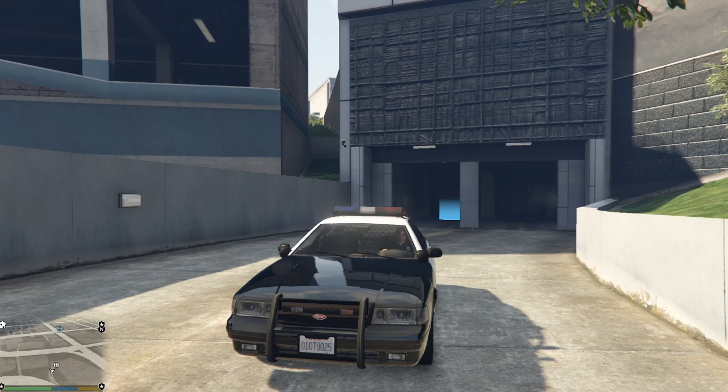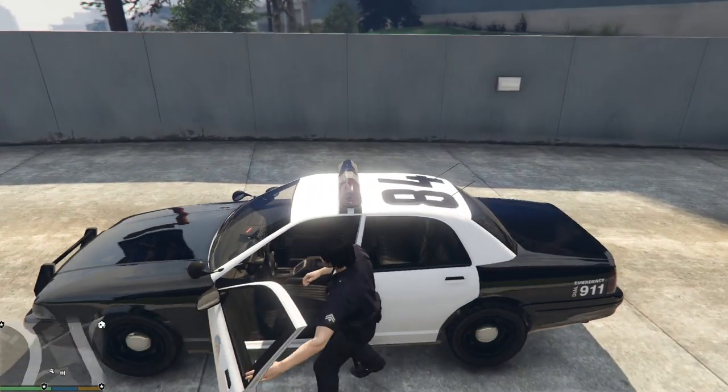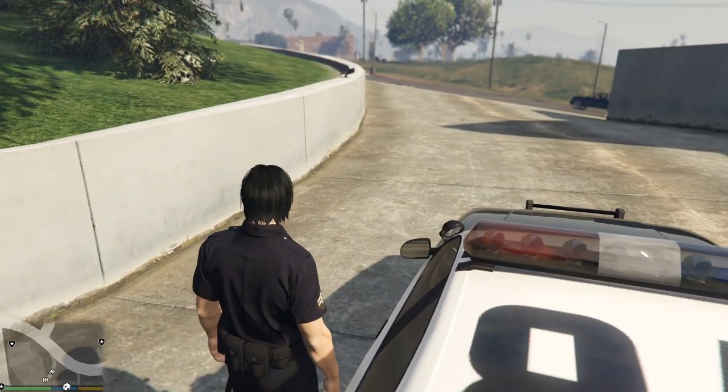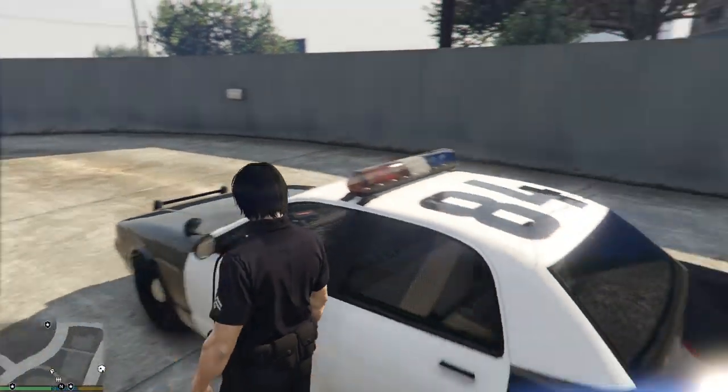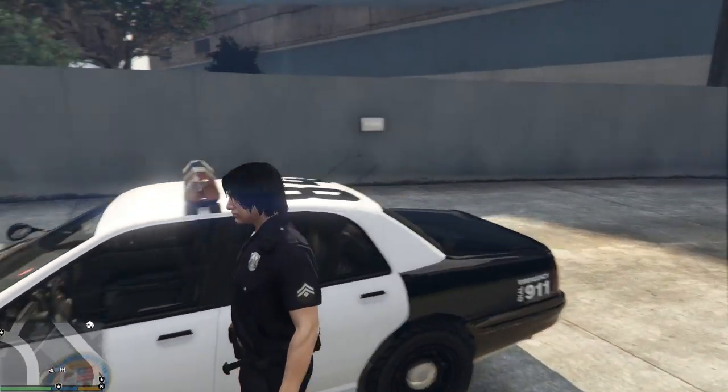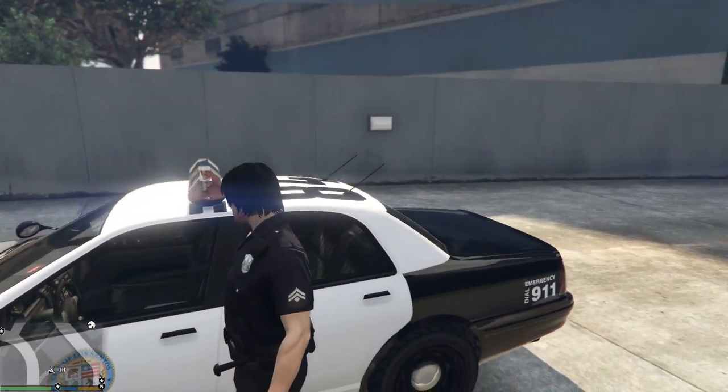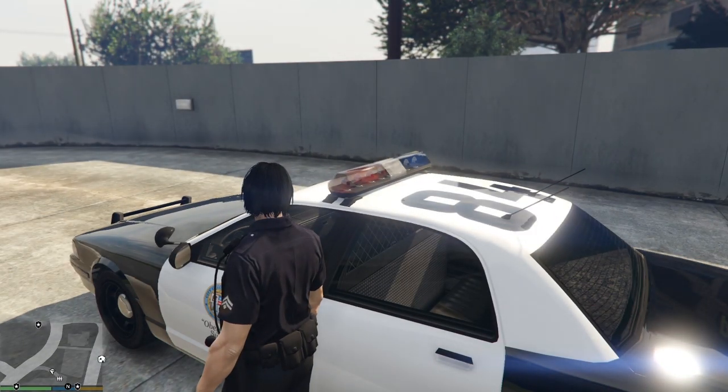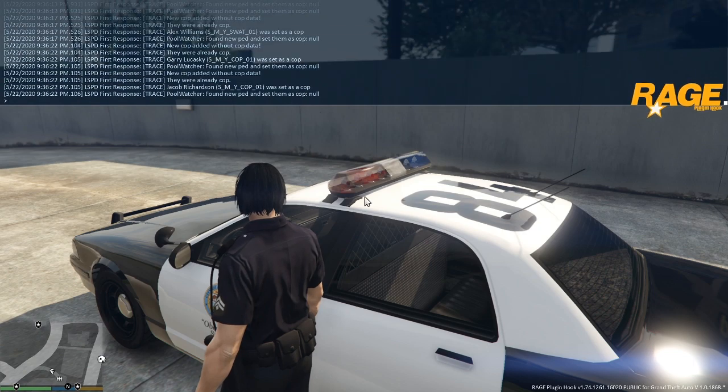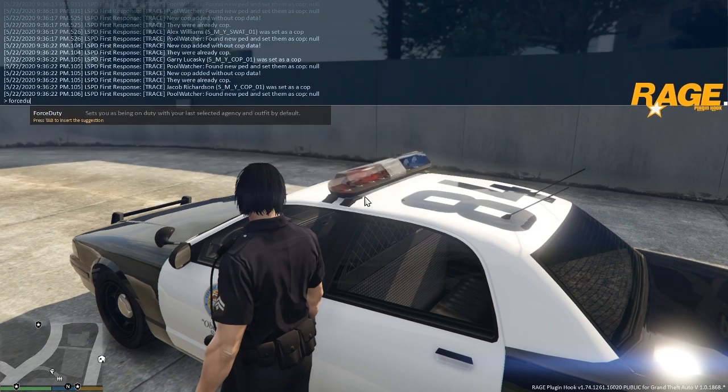Now another little top tip that I'm just going to give you is once you then subsequently start up the game and you want to go straight to this character, you can use the Rage Plugin Hook console in order to skip having to come down to the police station all the time. Okay just to do that you click F4 which is the console key and you type in force duty.